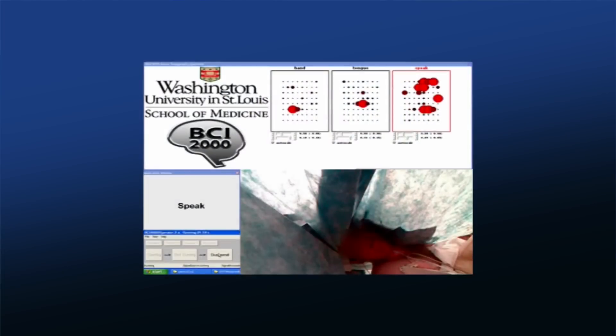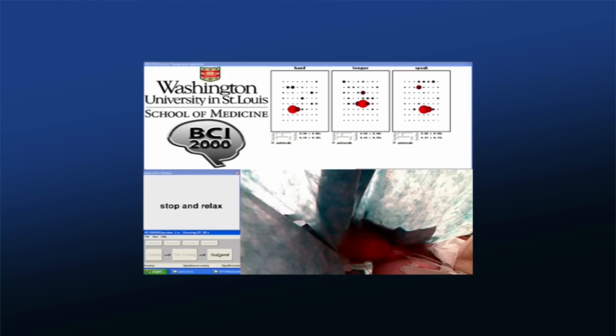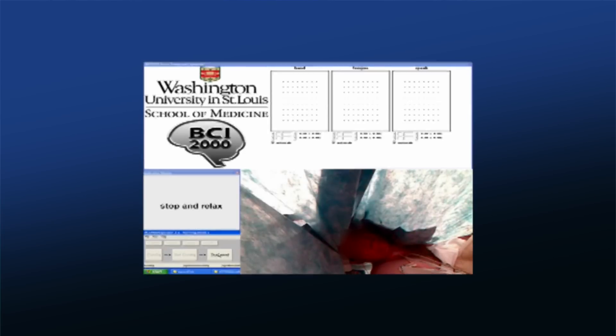Let me show you an example. Here we've got a subject undergoing what's called an awake craniotomy. In an awake craniotomy, a portion of the surgery is performed while the patient is awake — we've numbed up their head, exposed their brain, and then we wake them up and actually talk to them. It sounds barbaric, but we do it for a very important reason: there are certain functions you can't map when they're asleep.